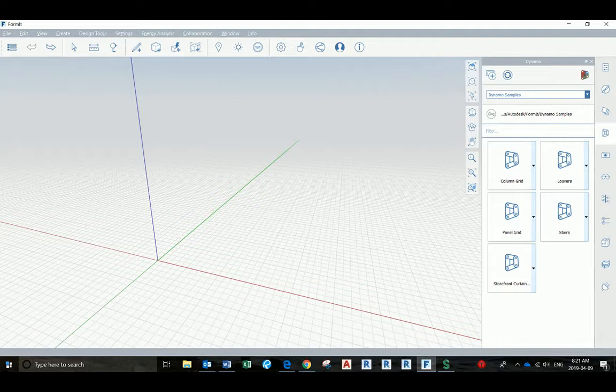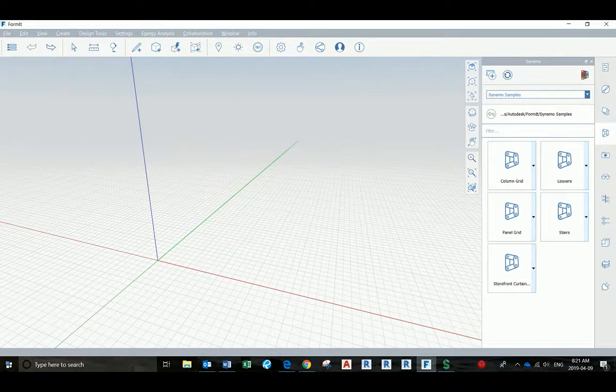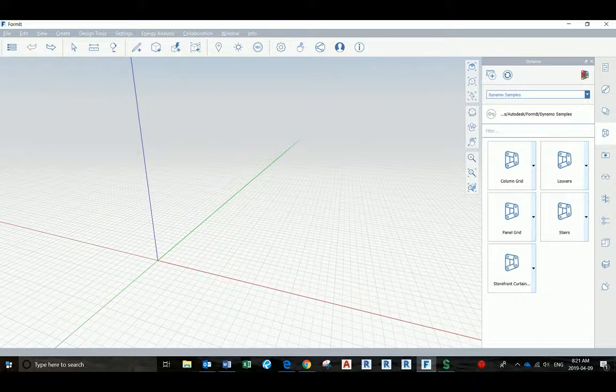Hello everyone, my name is Camila. I'm from Summit Technologies. Today I'm going to be talking about Forme and Dynamo.